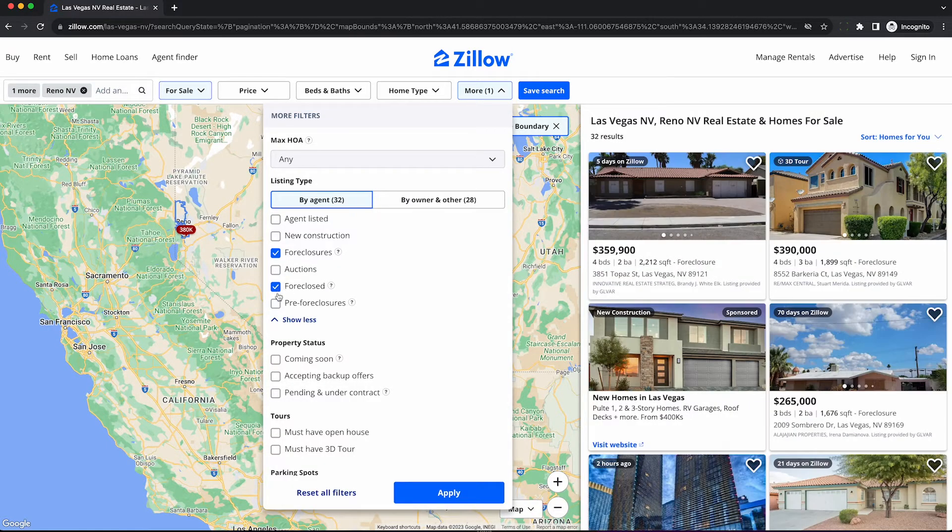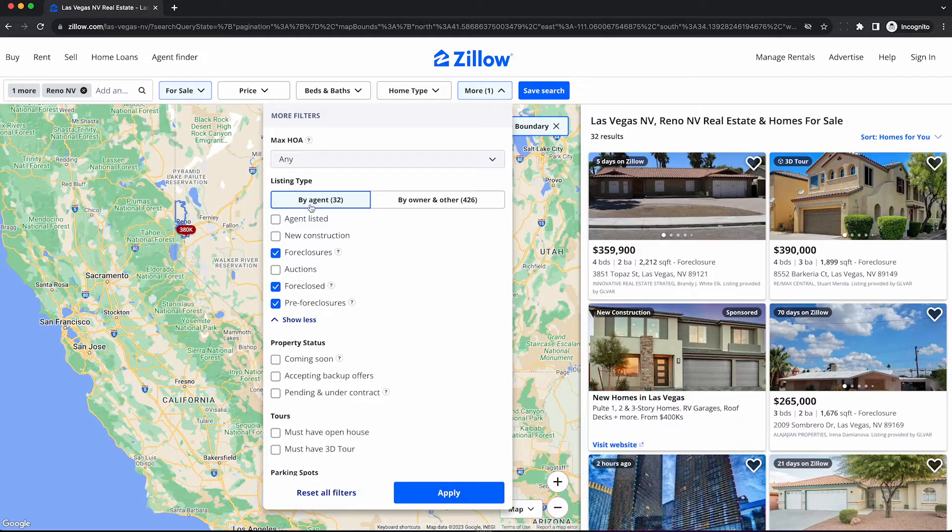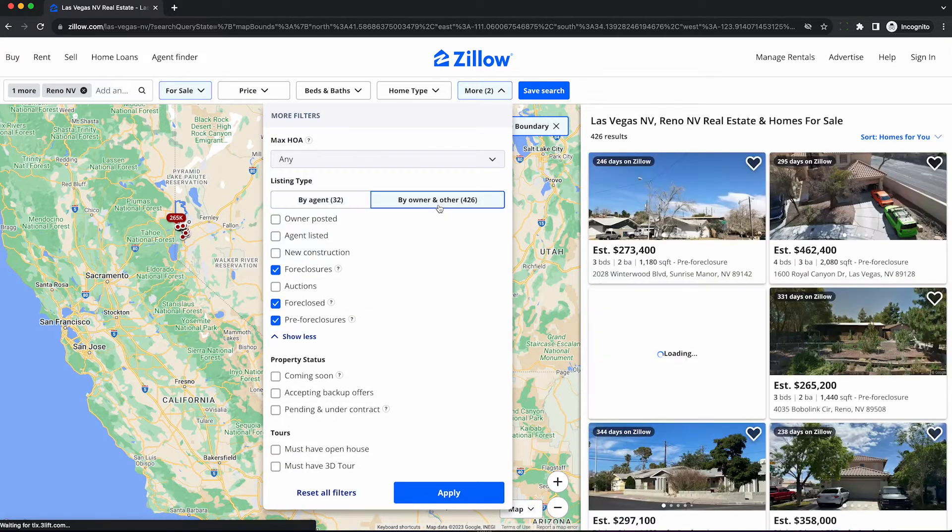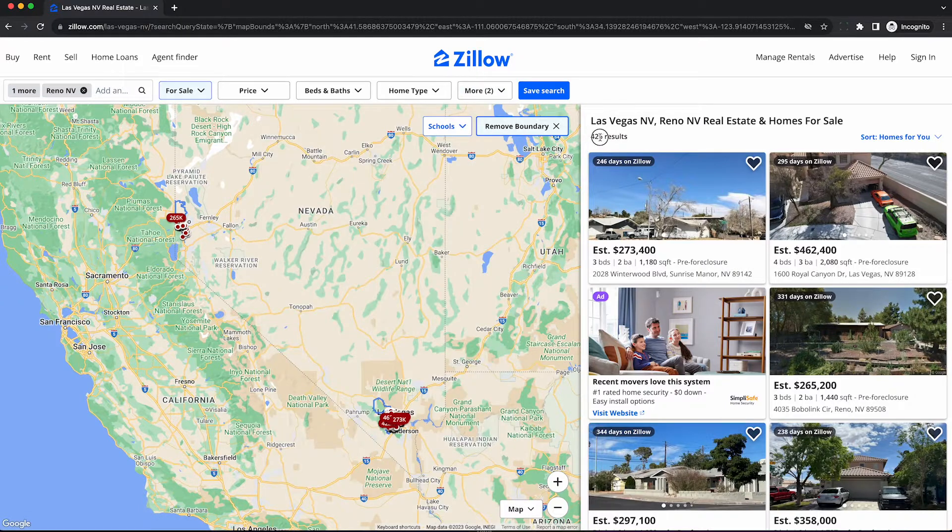We can check foreclosed and pre-foreclosures. These two will not be by agents. You have to click this thing by owner and other to get the real payload of 426 results.